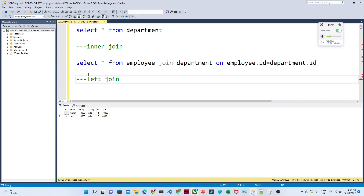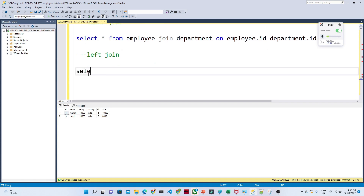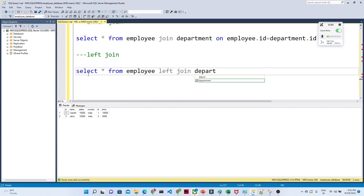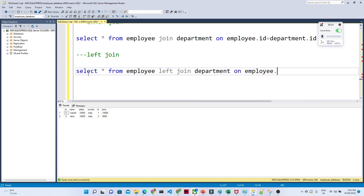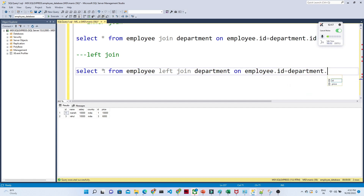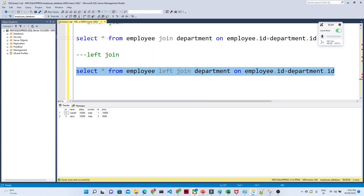For left join, the syntax is: SELECT * FROM employee LEFT JOIN department ON employee.id = department.id. This returns all records from the left table (employee) and only the matching records from the right table (department). IDs 1 and 3 are present in both tables so you get all their data, but where there's no match the price column comes back as null.